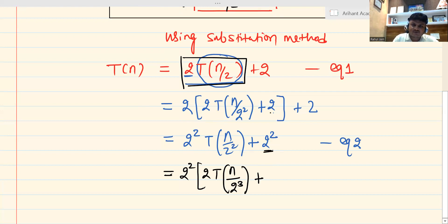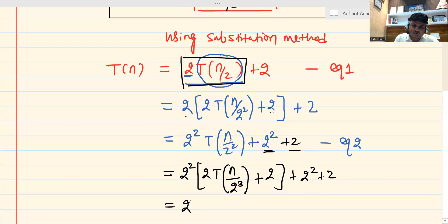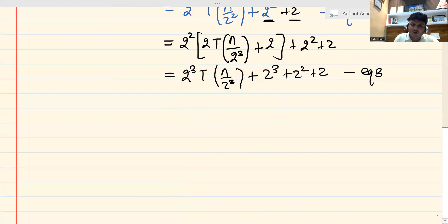In Equation 2, the 2² appeared because of 2 multiplied by 2, and this 2 was appended from the first equation. Here also, this 2 appears because I recursively called 2T(n/2). The appended part 2² + 2 remains as-is. Simplifying gives 2³ · T(n/2³) + 2³ + 2² + 2, which is Equation 3.